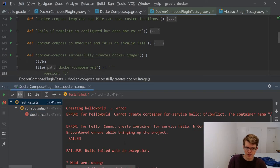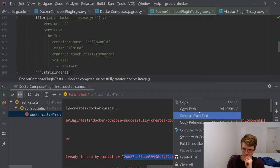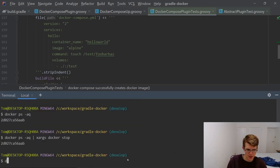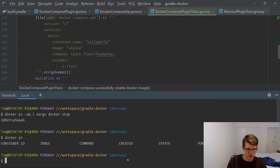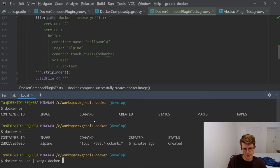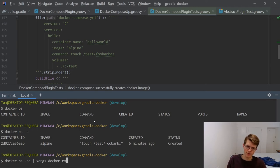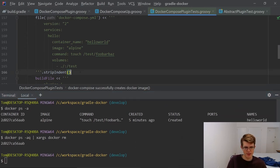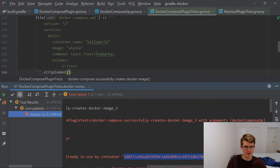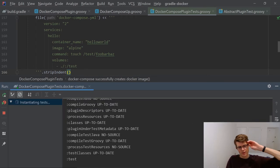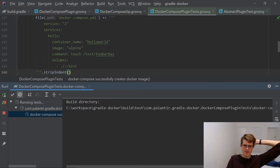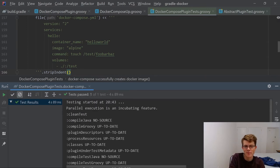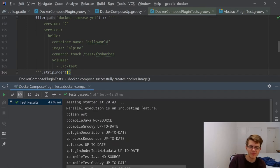Let's run the test again. Failure. Container name is already in use. I did Docker stop. I meant to do Docker RM. Run the test again. It's passing.